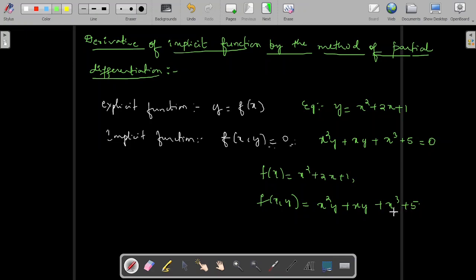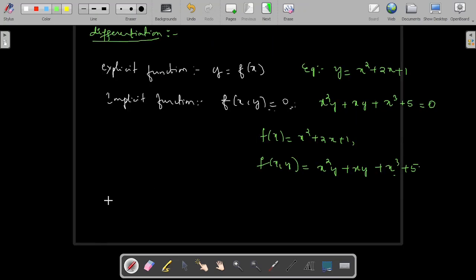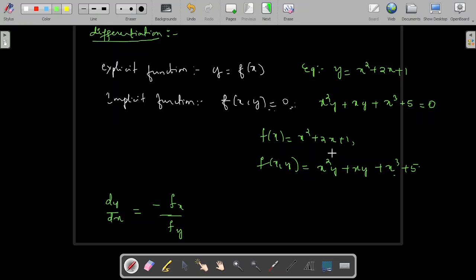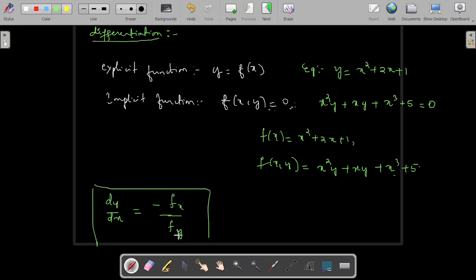Now let us see how to find the derivative of an implicit function. If you want to get dy/dx, because y is the dependent variable and x is the independent variable, the formula is: dy/dx = −fx / fy, where fx is the partial derivative of f with respect to x, and fy is the partial derivative of f with respect to y, along with a minus sign. As a shortcut method, you can use this partial derivative concept instead of differentiating term by term directly. This is the formula to get the derivative of an implicit function.